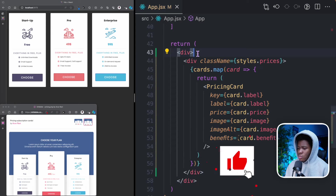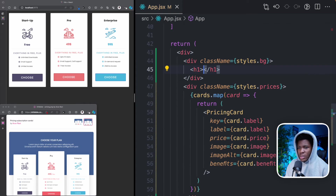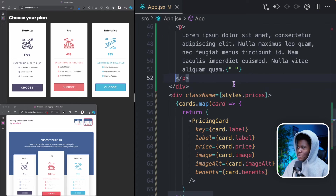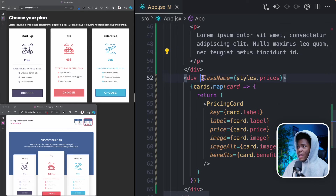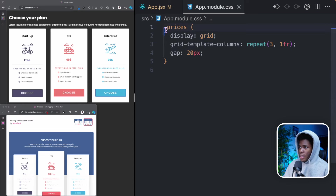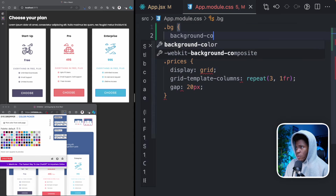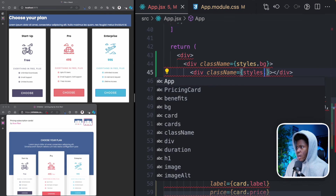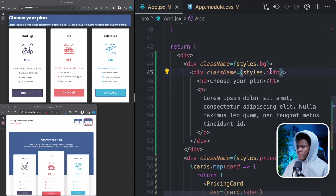So I'm taking this back to a single wrapping div and putting everything inside of it — now we have just one direct element. For the outer wrapper, I'm going to give it a className of styles.bg. And here I can have my h1 that says choose your plan, then a p with some lorem ipsum. I also have a container div with styles.info. In app.module.css I'm going to have my .bg with a background color selected from the design.